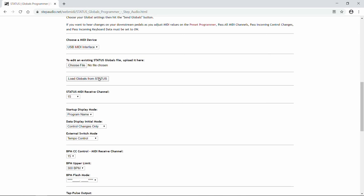Also, if you have the Out on Status connected to the In on your computer, you can click this next button, Load Globals from Status, and the current Globals will be loaded into this online programmer. But for this video, we're going to assume that you have pedals connected to the output of Status.